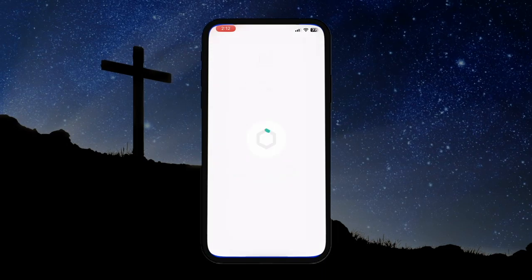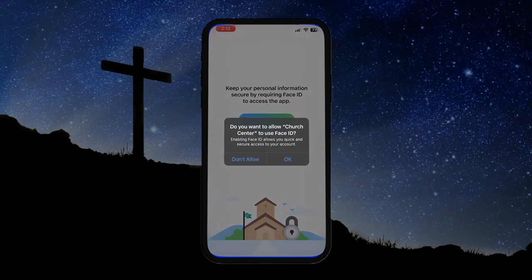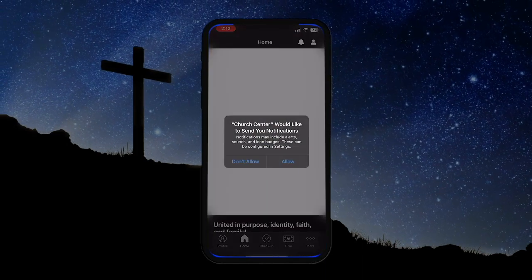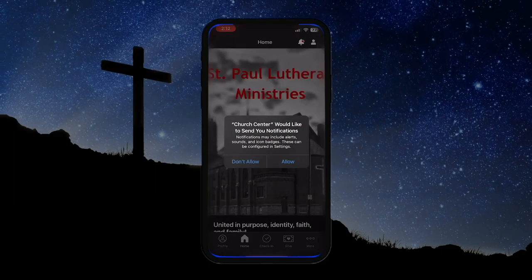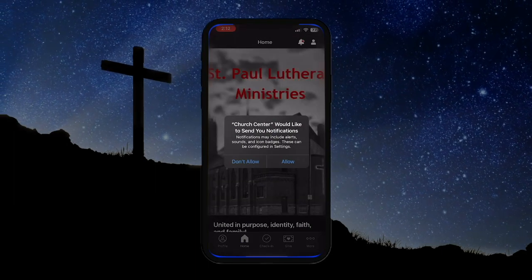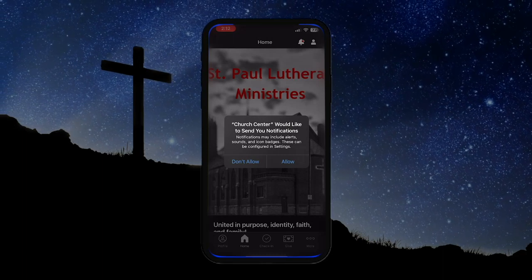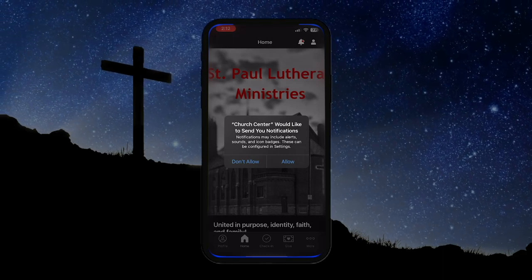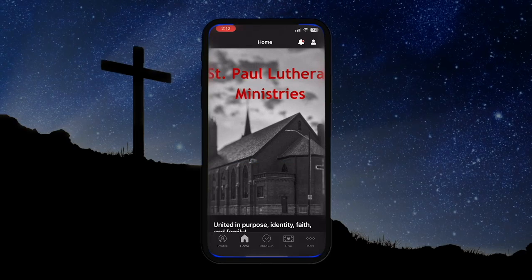Just click the Login button here, enable Face ID if you wish, and then choose whether or not you'd like the app to send you notifications. I like to be up to date with everything going on in our church, so I'll choose to allow notifications. Perfect, now we're in.